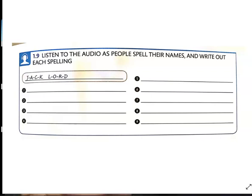Number four: my name's Bob. That's b-o-b. That was pretty easy. Number five: my name's Alice Spencer. How do you spell your last name? It's s-p-e-n-c-e-r.